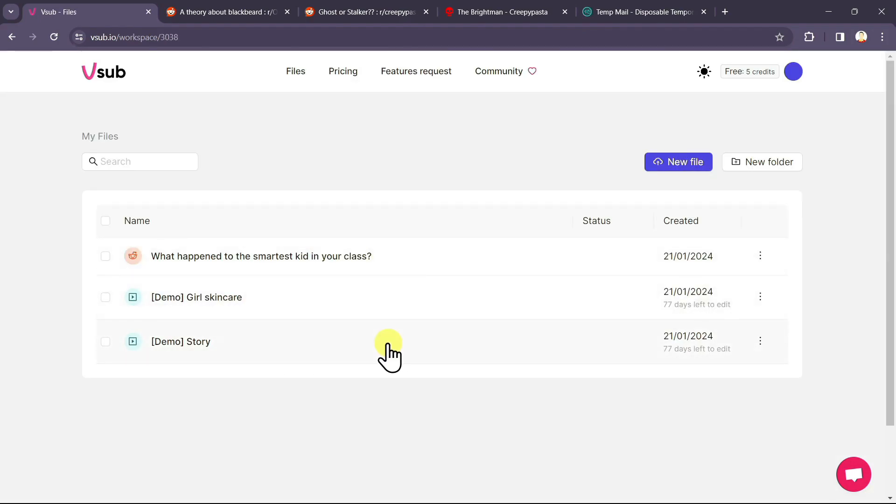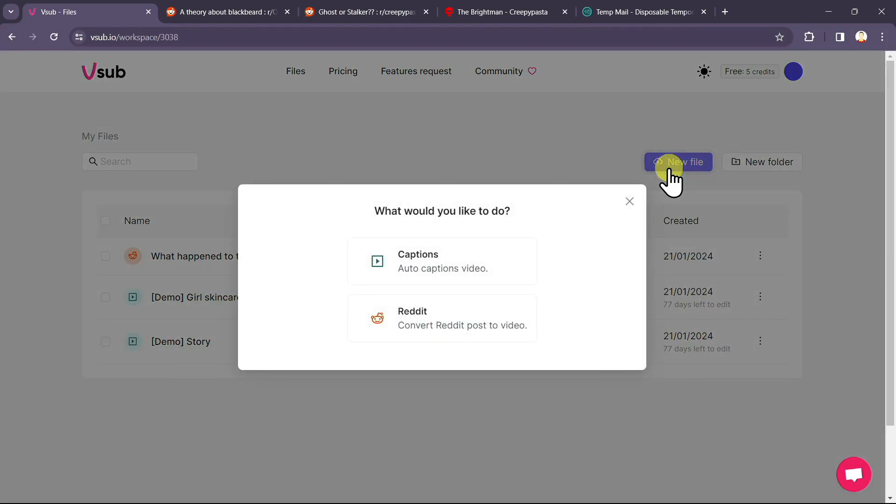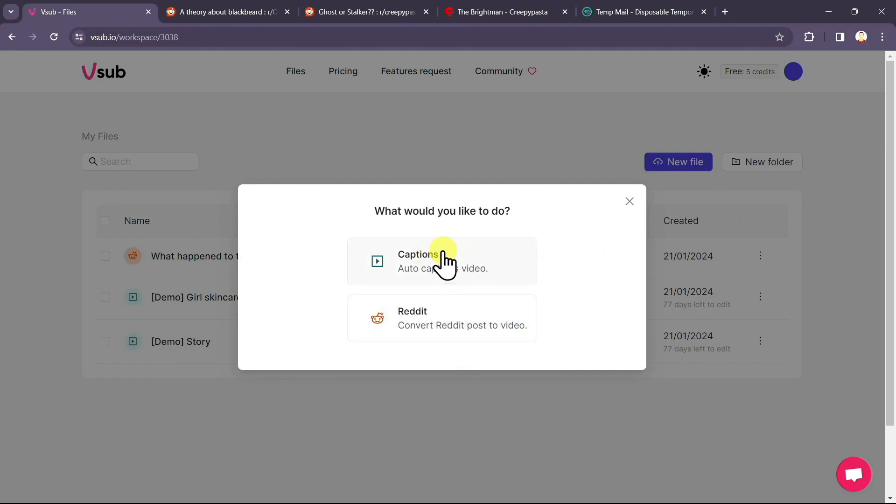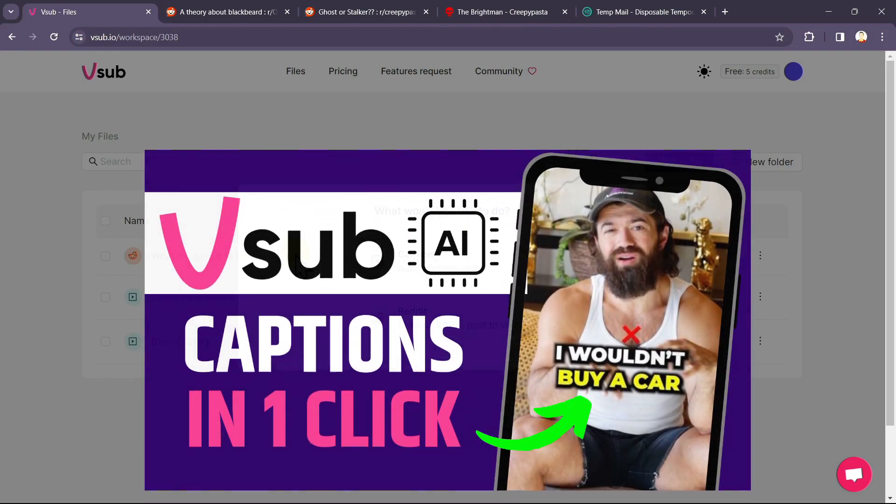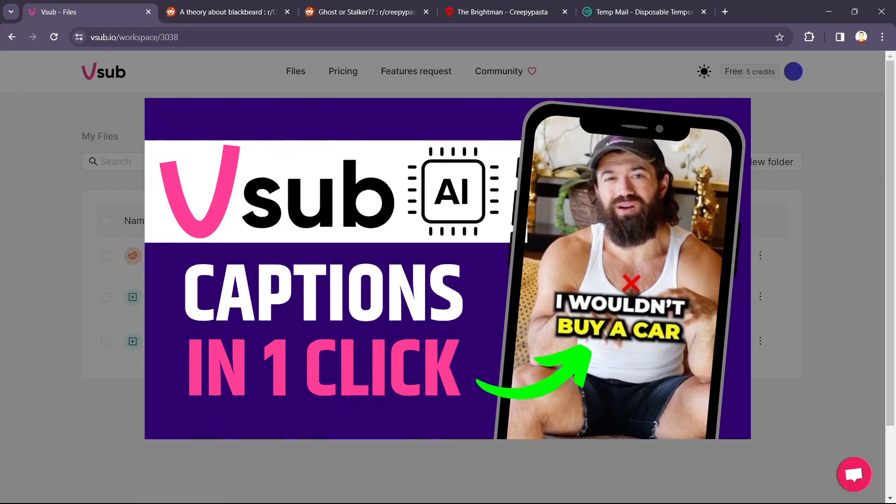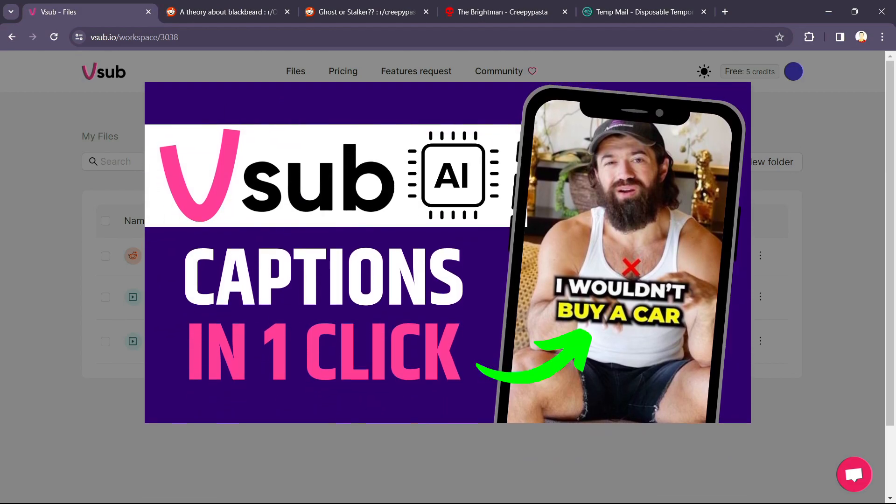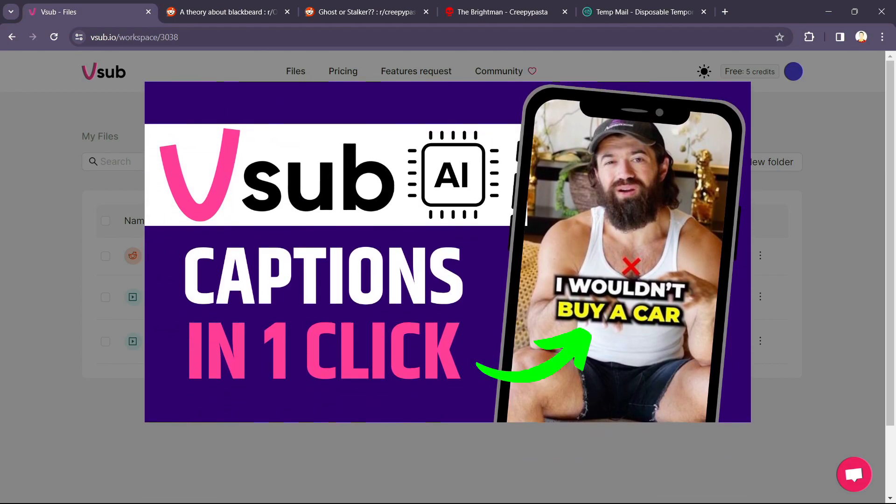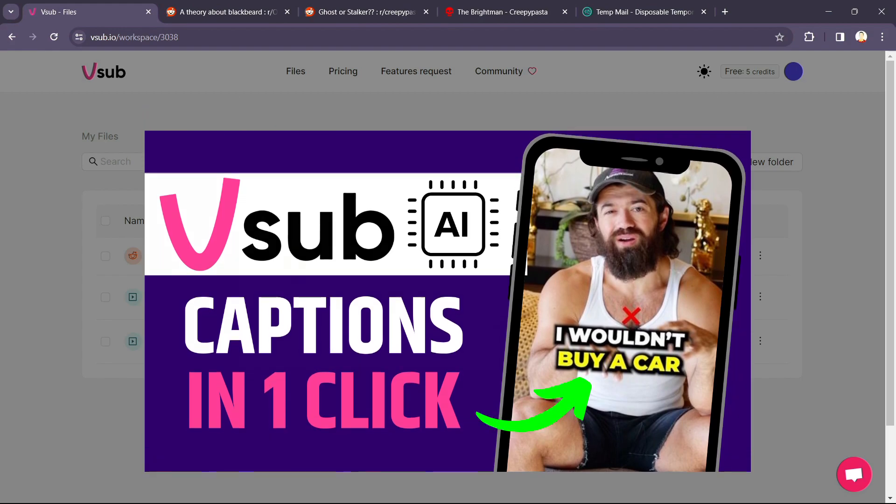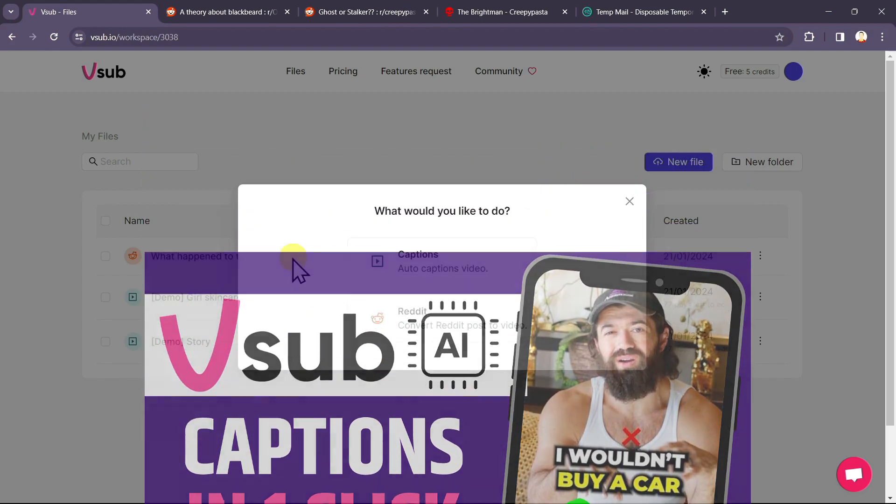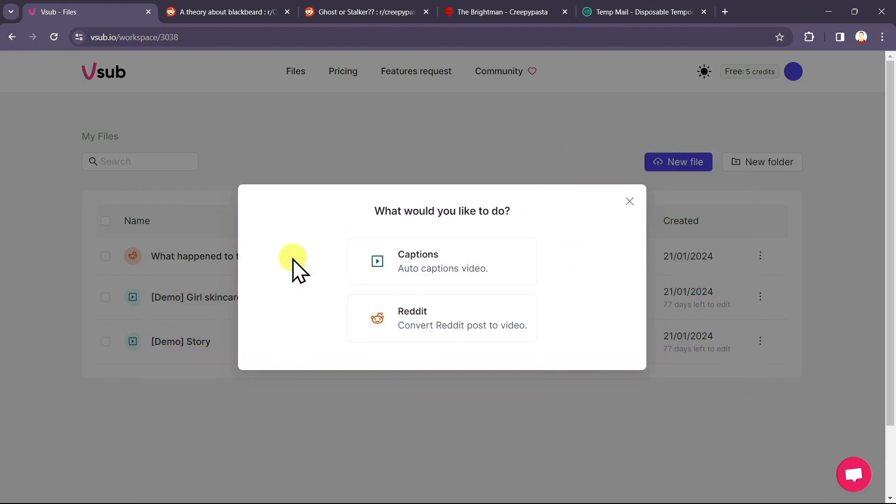After creating an account, this will be your dashboard. Click on new file, two options will be displayed, captions or Reddit. If you want to generate captions for any of your short form content, you can go with the captions option. I have already created a detailed tutorial on this vsub.io tool. If you wish to watch that video, I will link that video in the description below. You can watch it after this video.